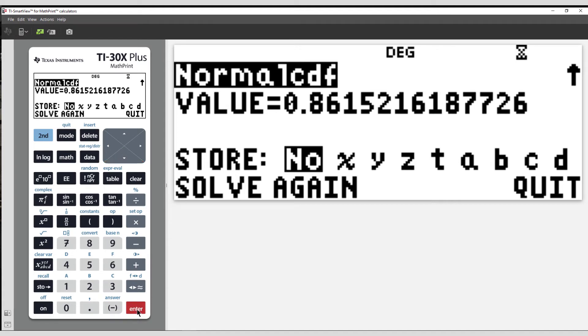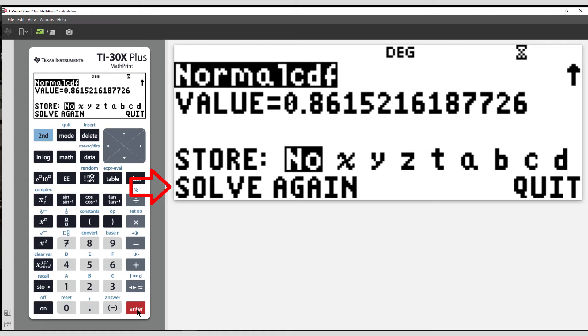Now we have the option to store our result into one of the memory locations, perform another calculation, or simply quit to return to the home screen. For the purpose of this demonstration, I'm going to do the calculation again.